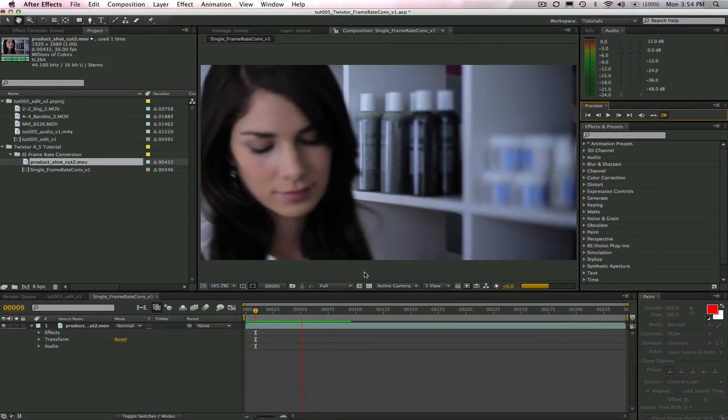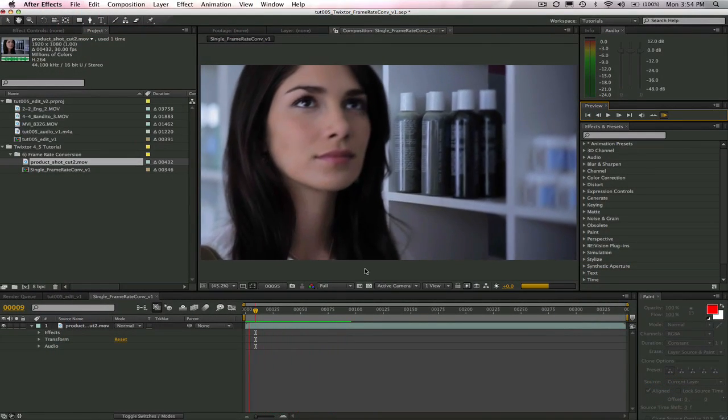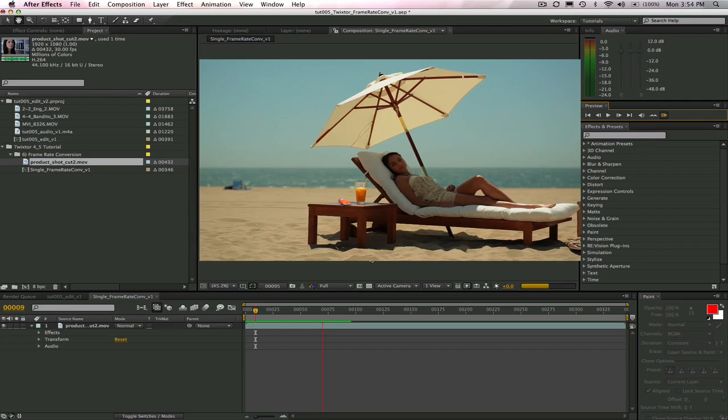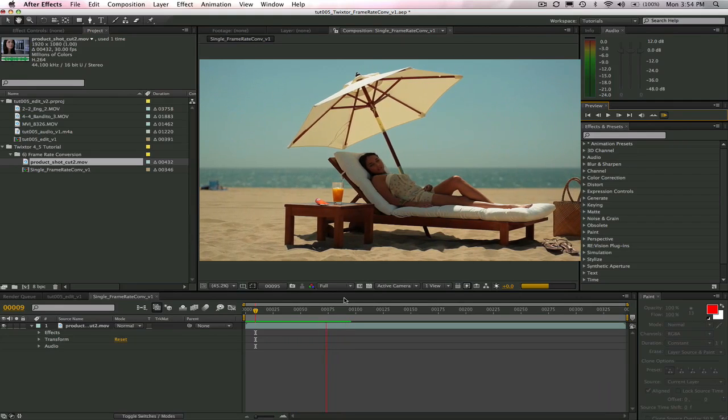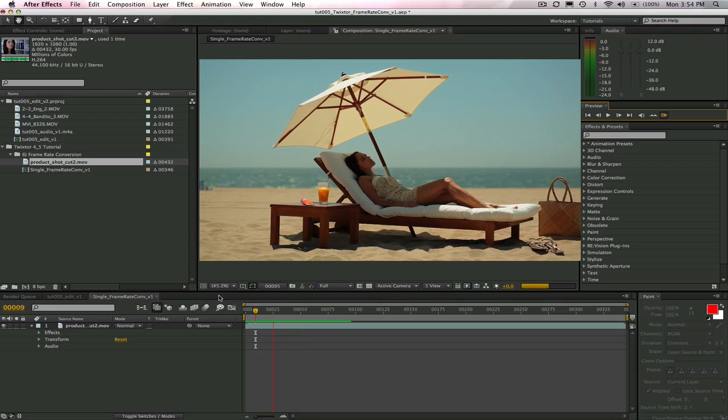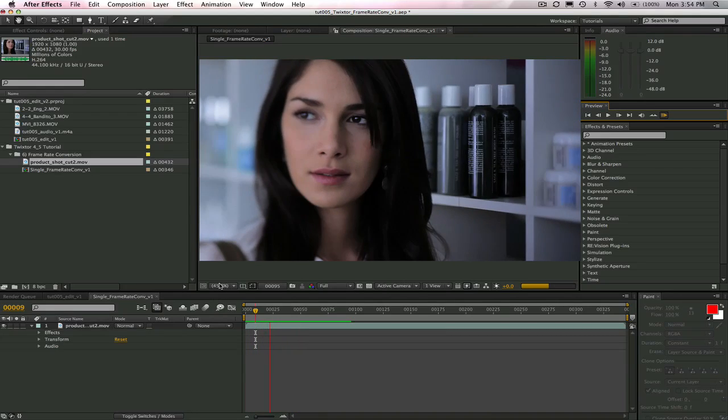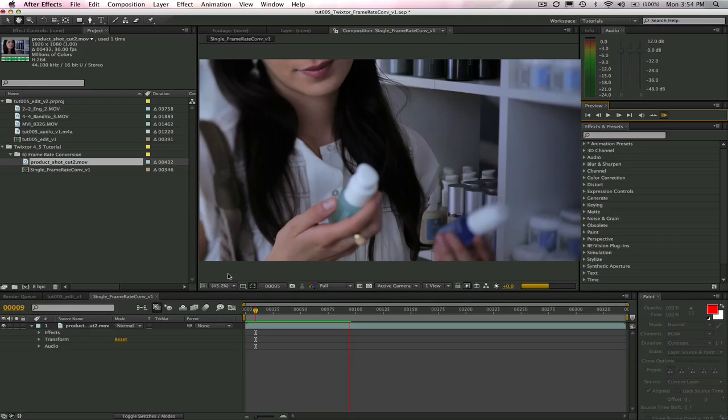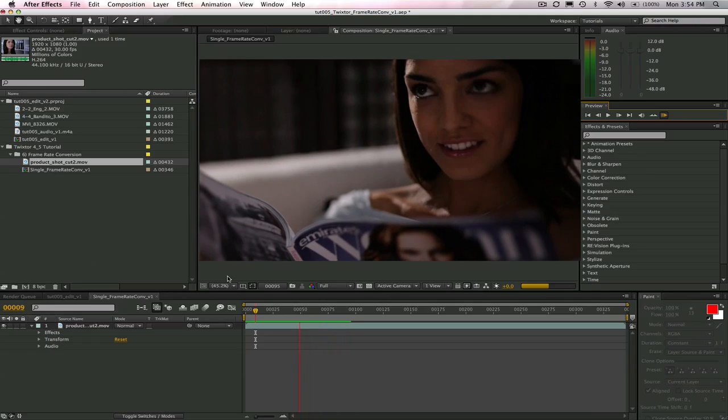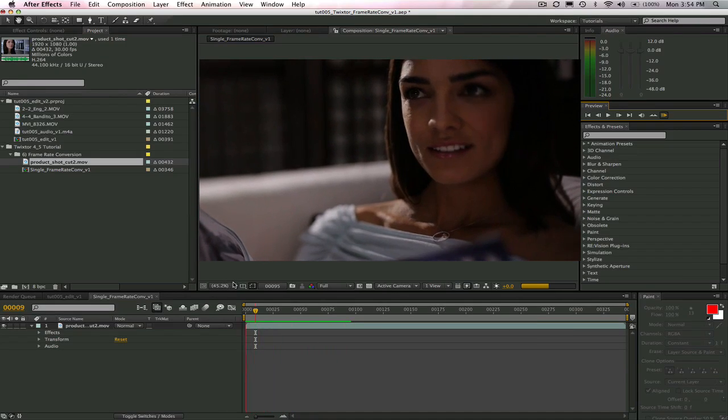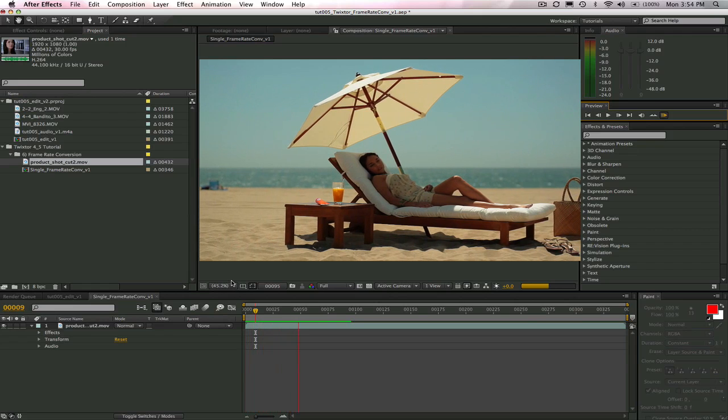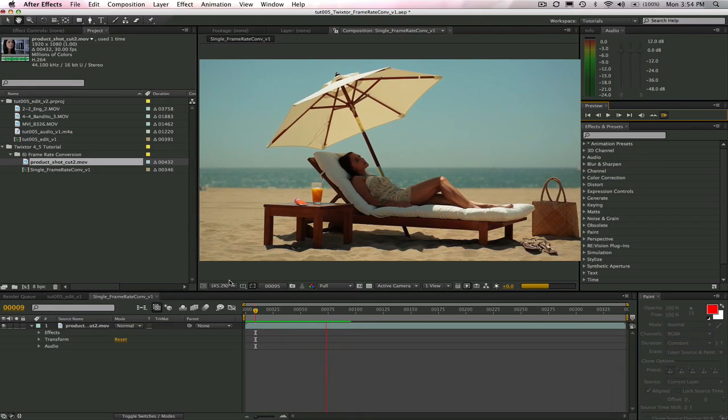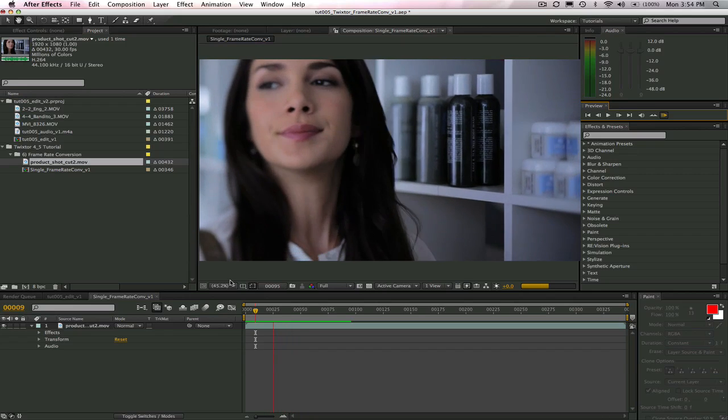Today we're going to go over how to do a frame rate conversion using Twixtor. In the NTSC world the video runs at 30 frames per 1.001 second or 29.97 frames per second. In the PAL world it's 25 frames per second. The 35mm film usually runs at 24 frames per second while Super 8 and old Nickelodeons ran at 18 frames per second.